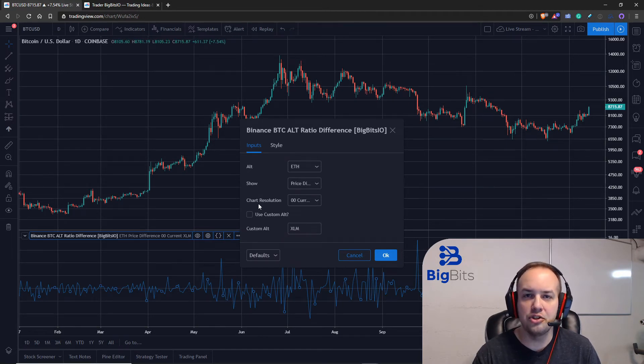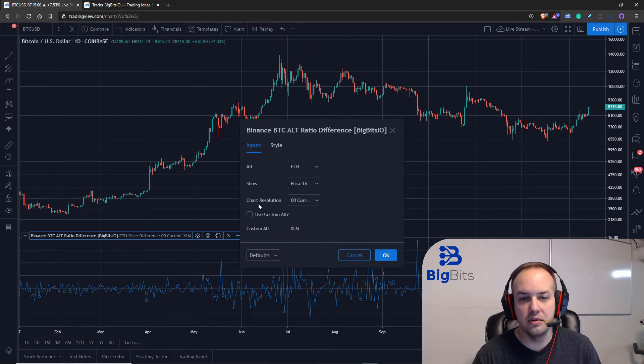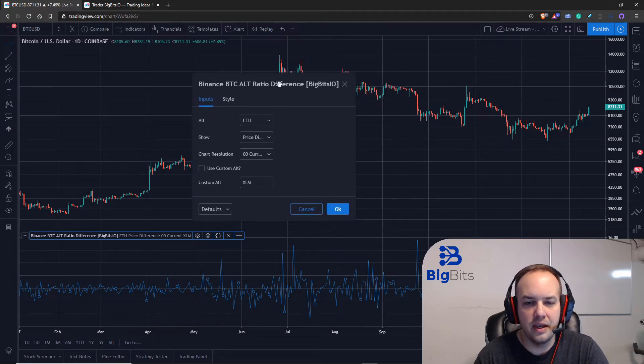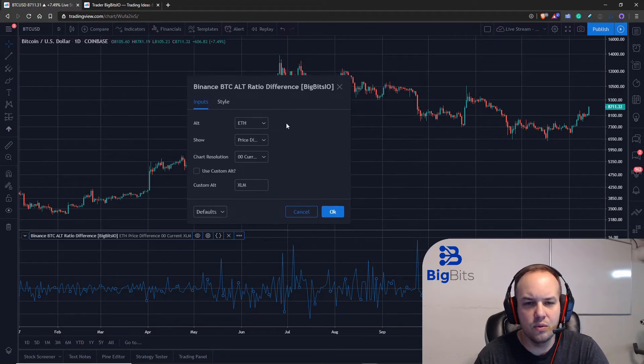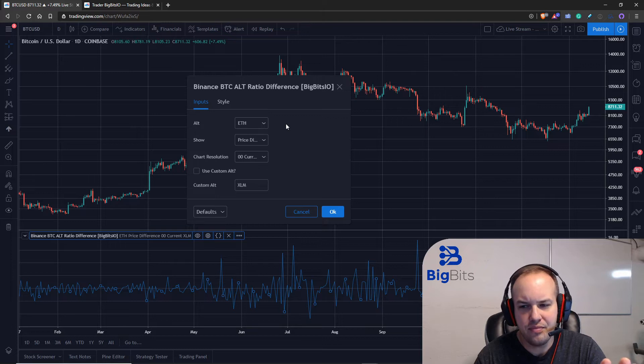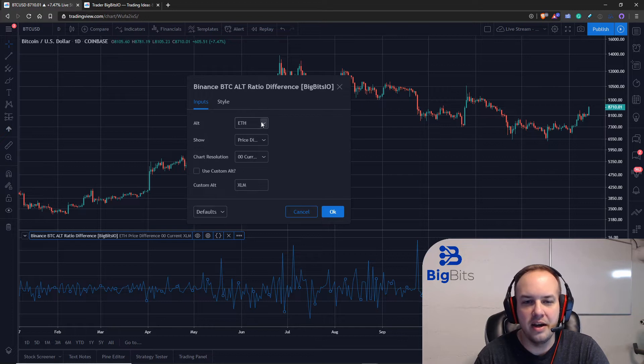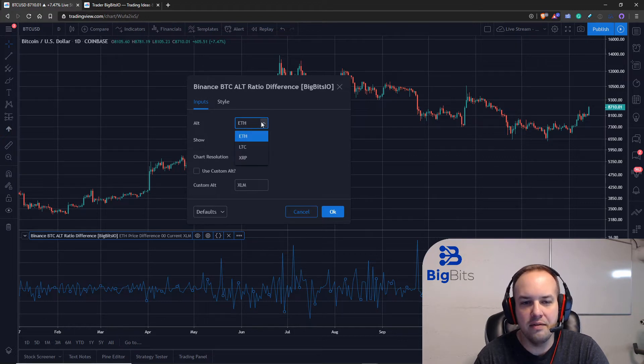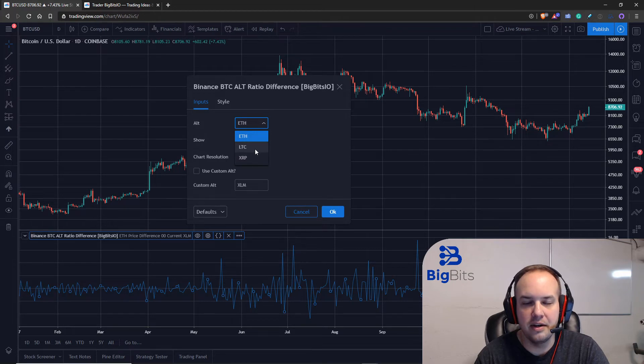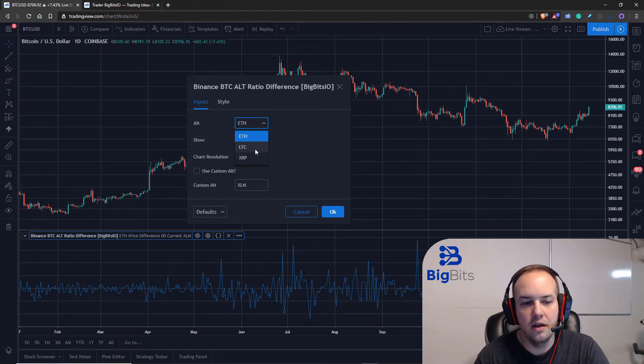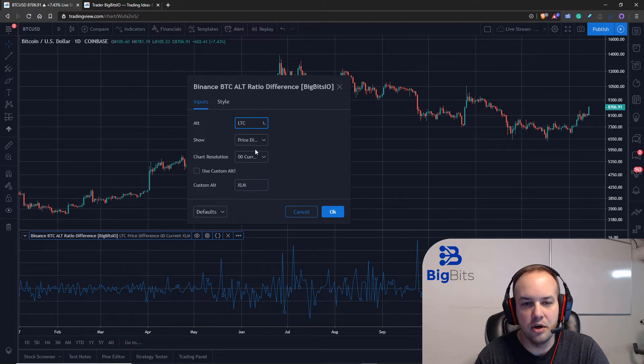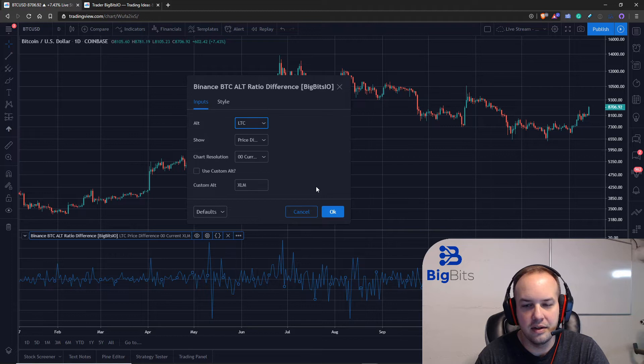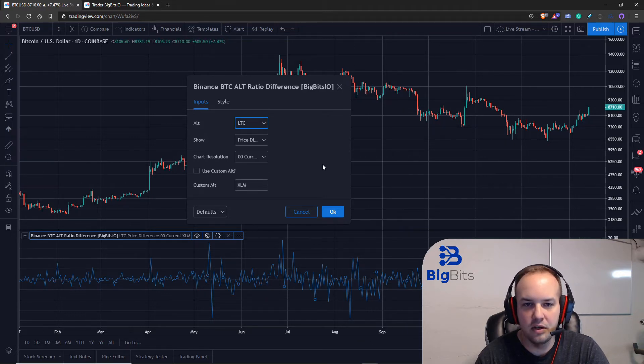By that I mean we're able to change what security we're looking at by using strings, and I'll show you how it works in just a moment. But I want to show you first the end result here. So with this indicator we are looking at the ethereum Bitcoin alt ratio difference right now and we have the ability to select different securities from the drop down here, and you'll see how that works on the code side in just a moment.